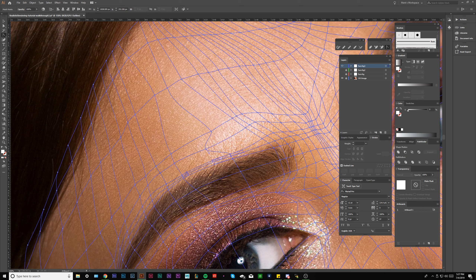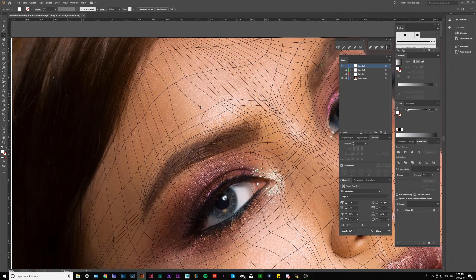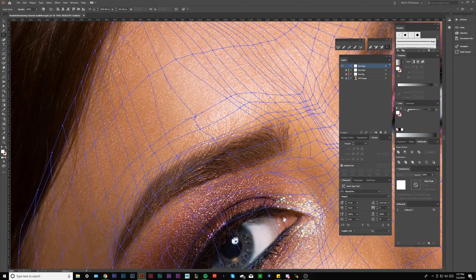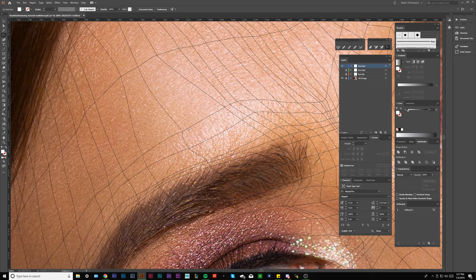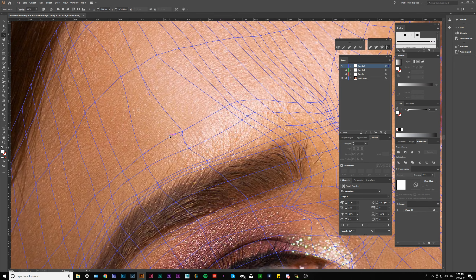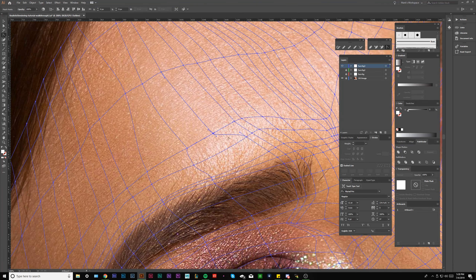I'm actually going to shift these pieces over so I can create more of a frame around this highlight, and I can go a little bit more vertical with this part. Now I'm going to shift this because this is a little out of whack.